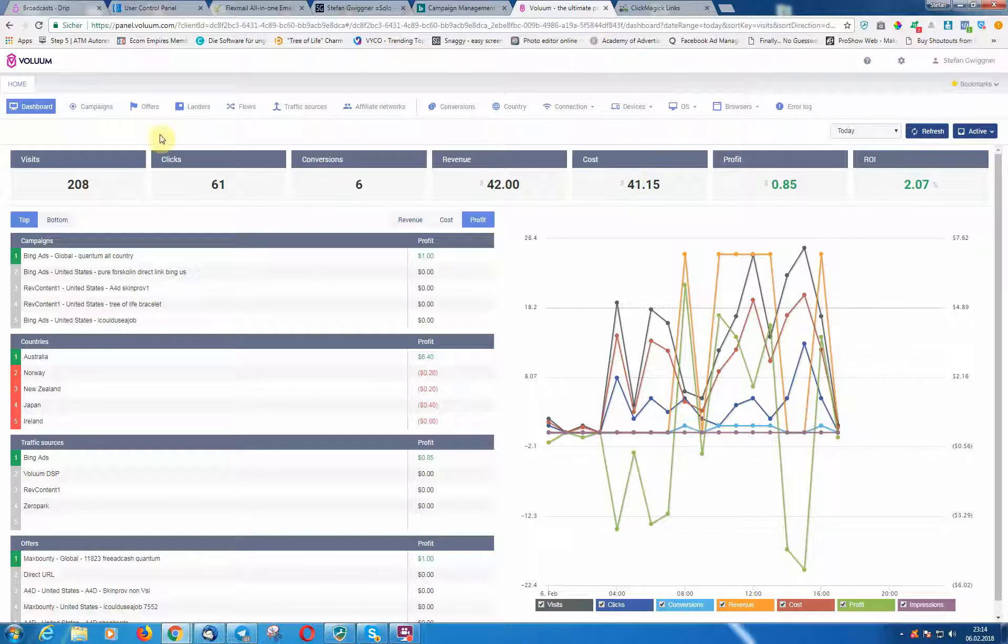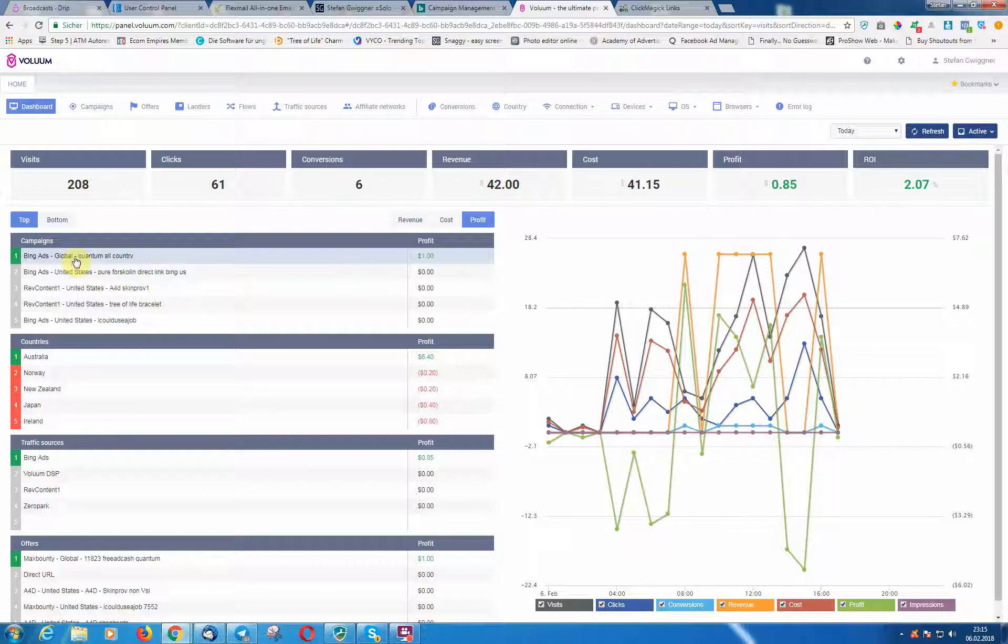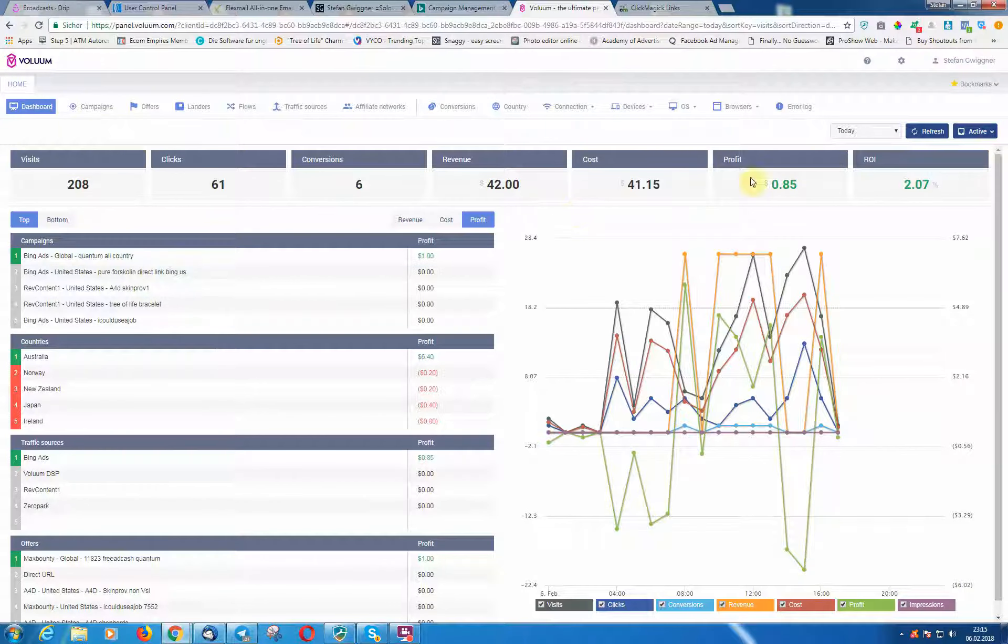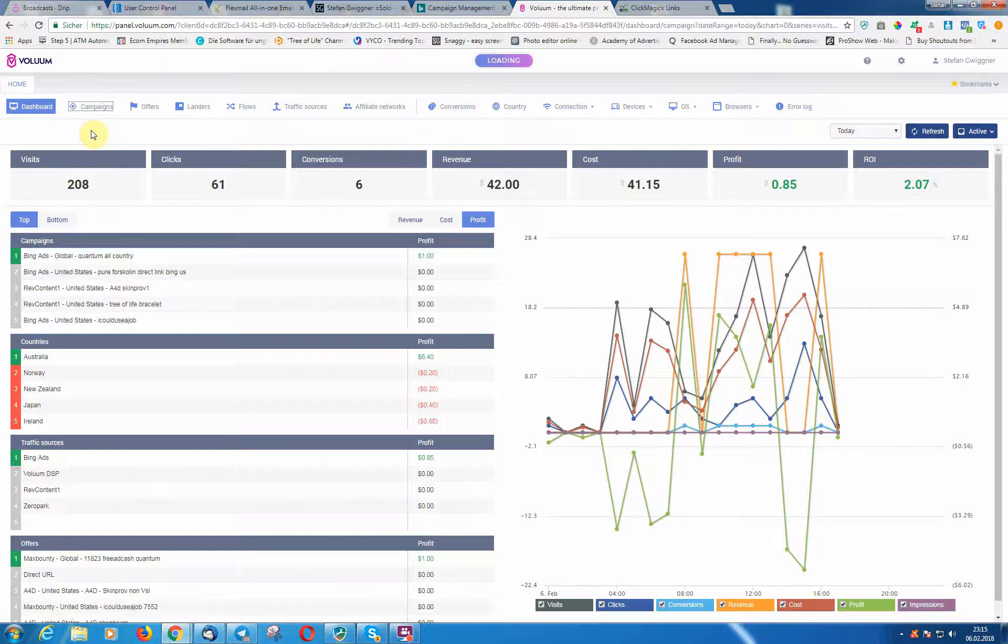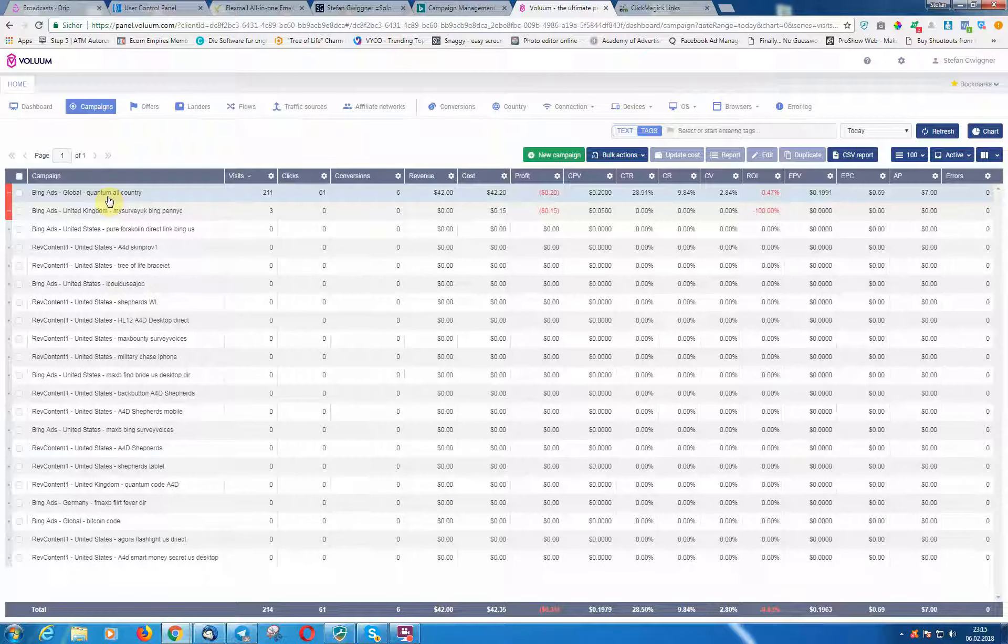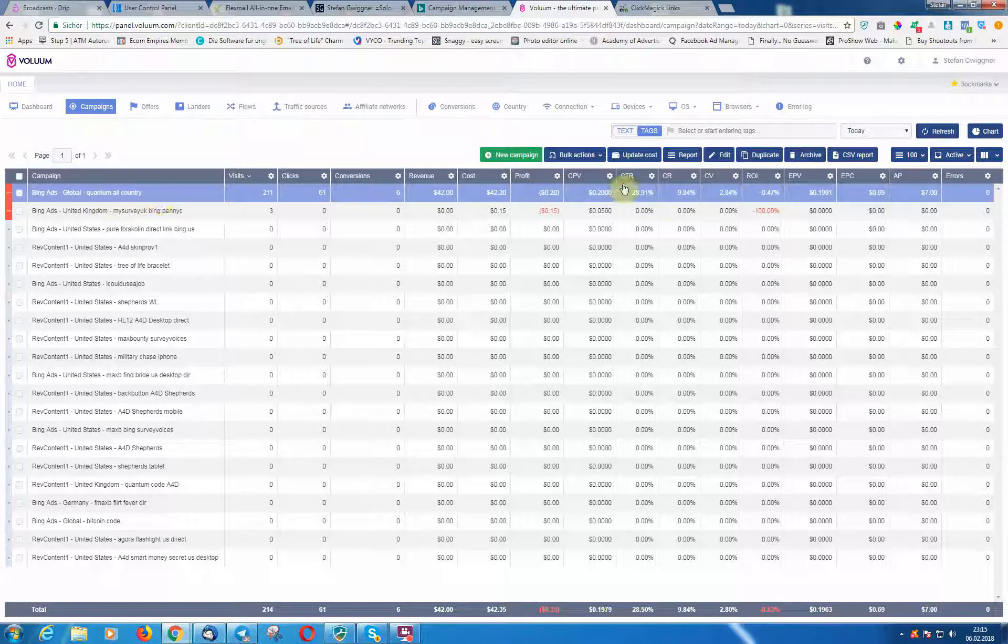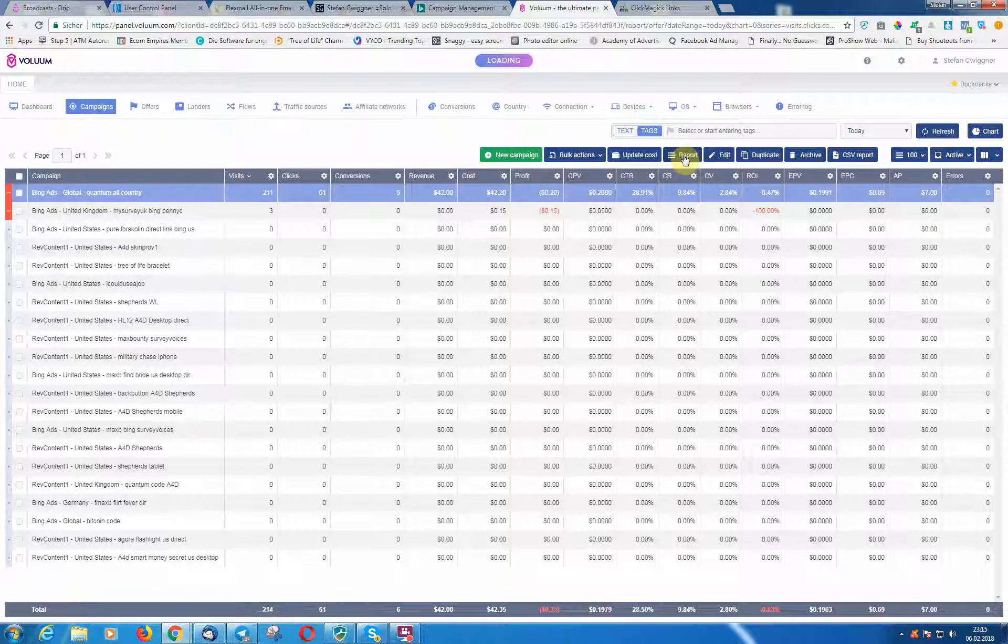Today I'm going to show you how you can check the stats here. You have to click on the campaign, then you click on—sorry, click on Campaigns here, and you click on this campaign here. Then you click on Report.